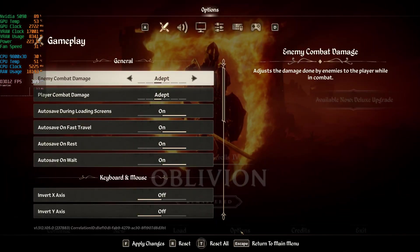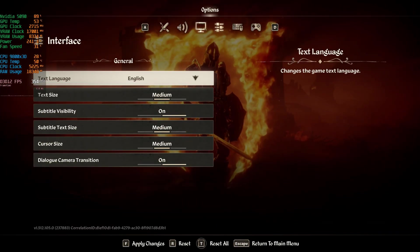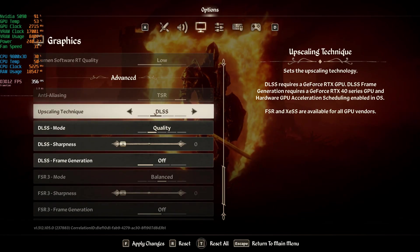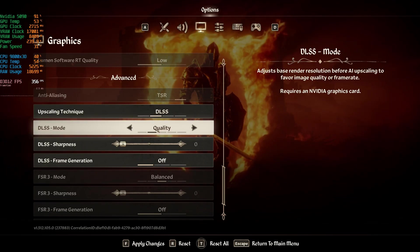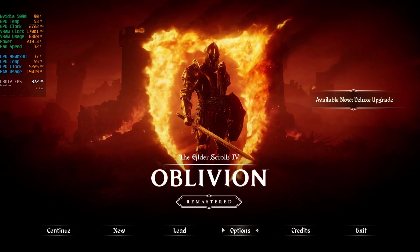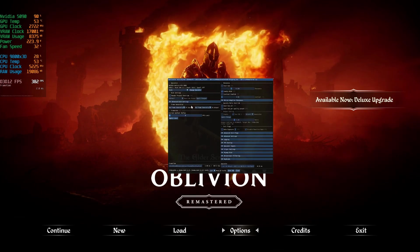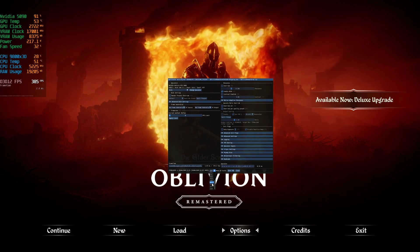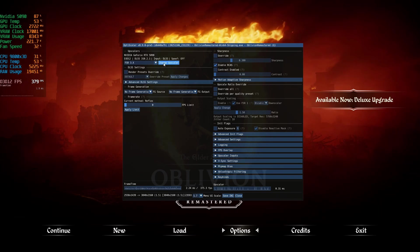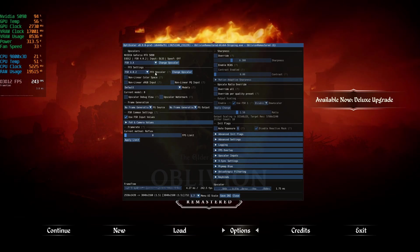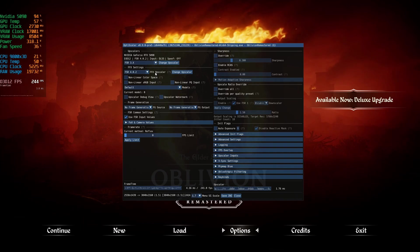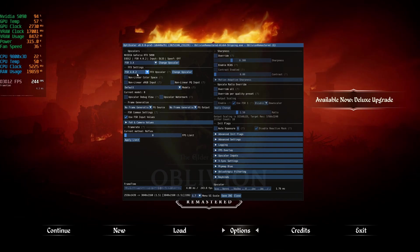Launching Oblivion Remastered from the exe — OptiScaler shows as installed in the overlay. In the game settings under Display, go to the upscaling option; it's already set to DLSS Quality as recommended. Hit Apply. Then press Insert to bring up OptiScaler settings, resize the window, and change the upscaler to FSR 3.1. This time it actually kicked in immediately — FSR 4.0.2 is active.